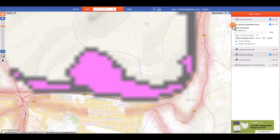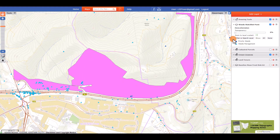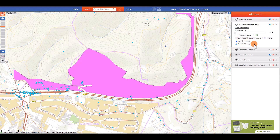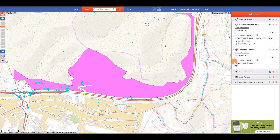The legend is based on attributes within the data and shows how the different categories within a layer are symbolized or shown on the map. Note that not all layers will have a legend.